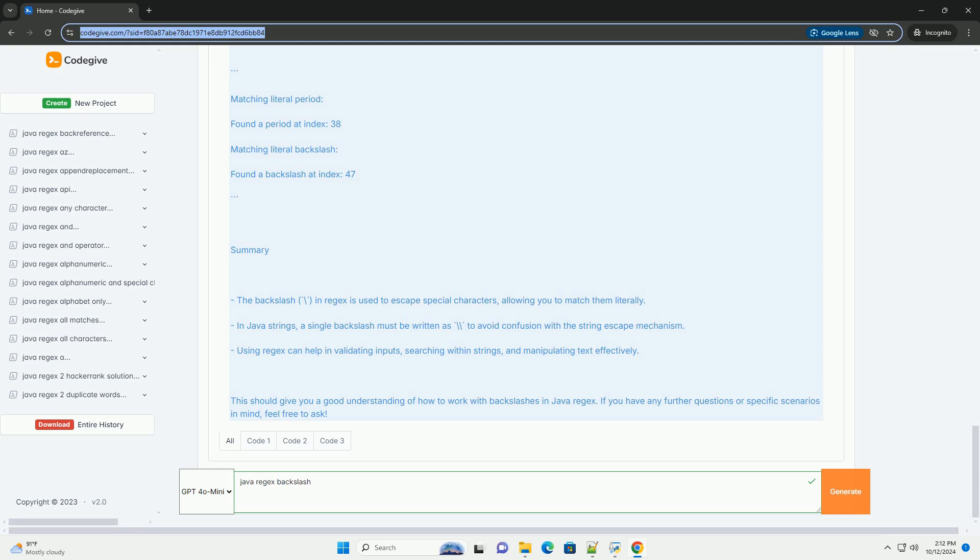We use a loop to find all occurrences of the period and print their indices. Fourth, matching a literal backslash. We create a regex pattern to match a literal backslash: string regex backslash equals backslash backslash backslash backslash.